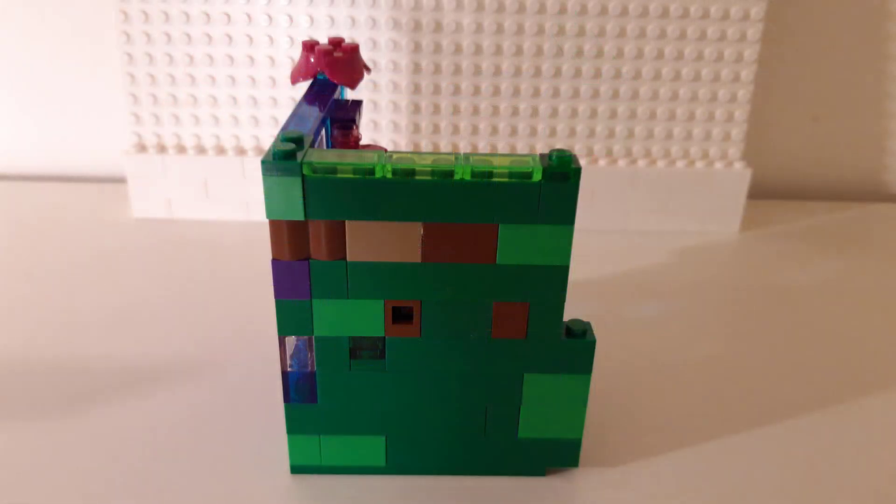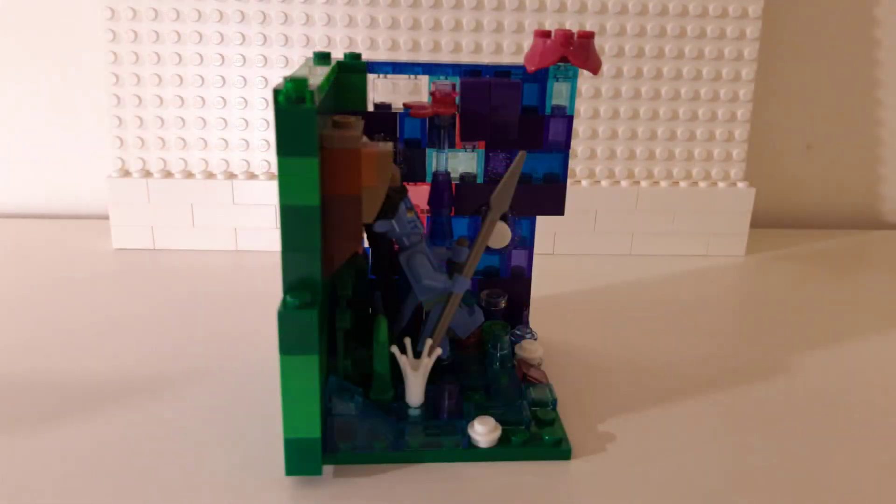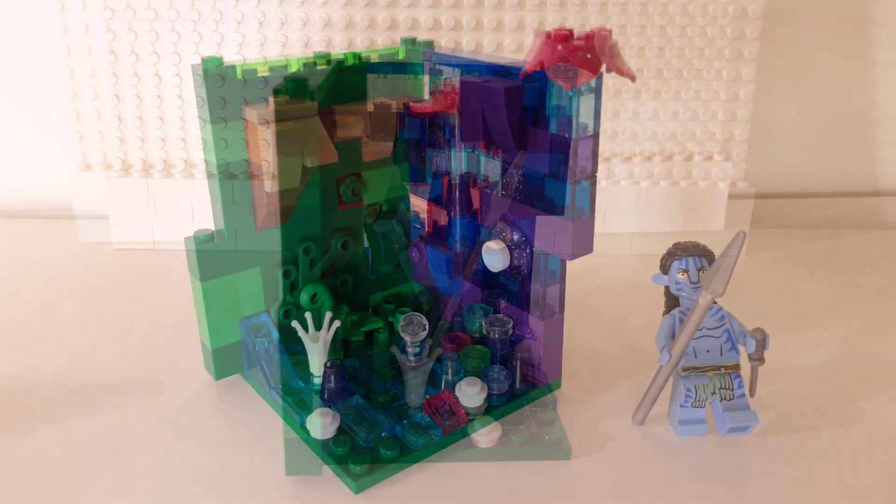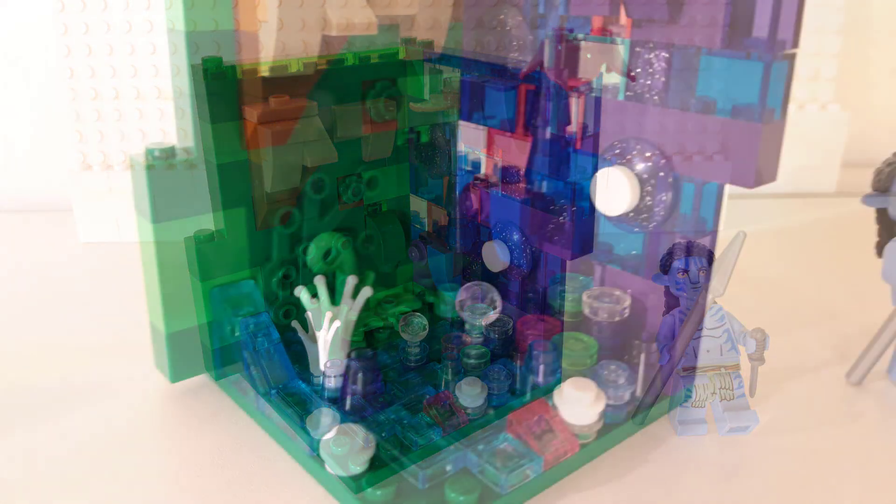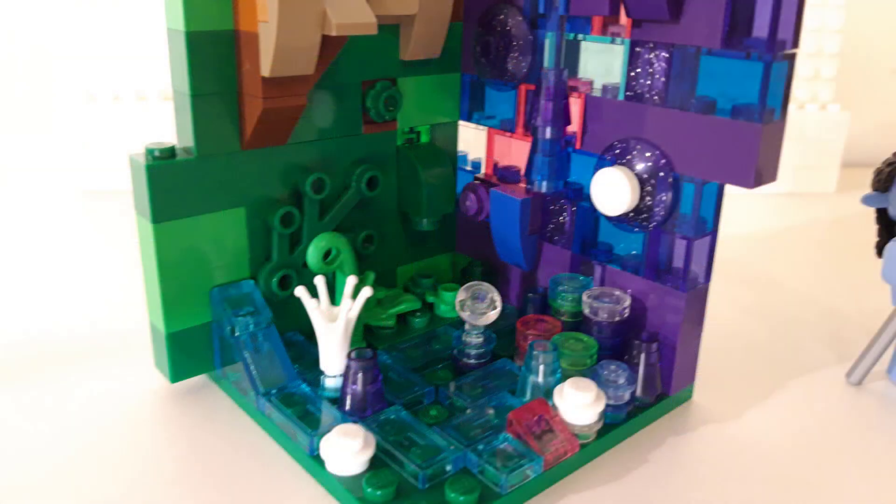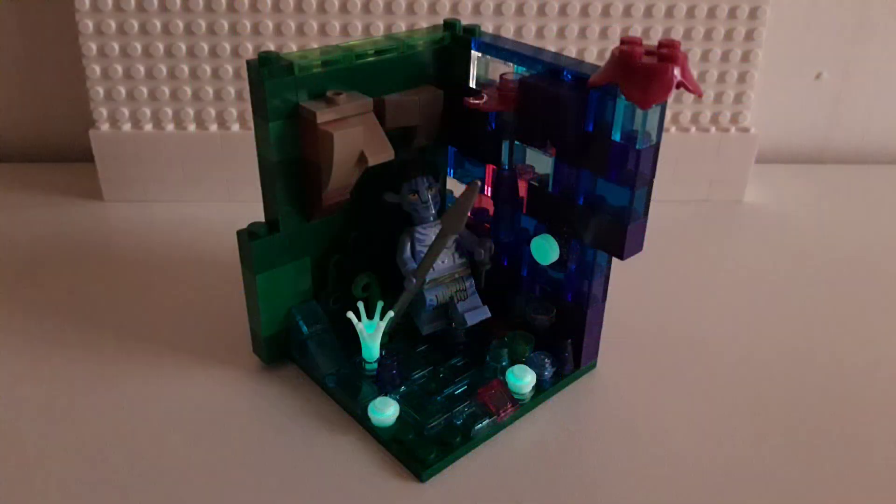Now this one also has a couple of parts which glow in the night, so glow in the dark as you can see in the last photo here. And let's get into it.